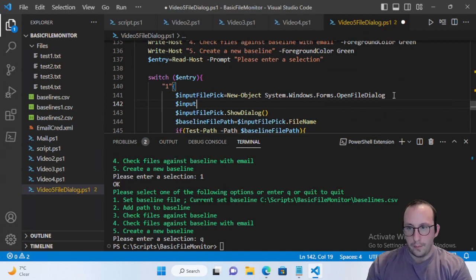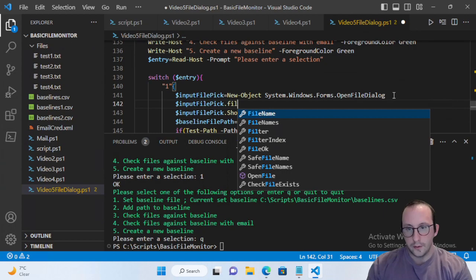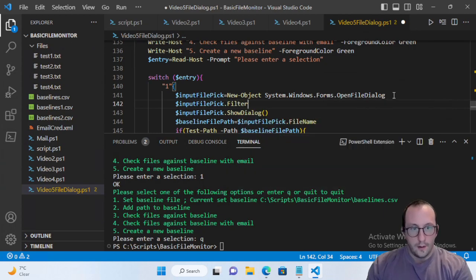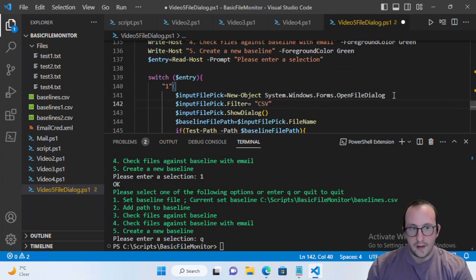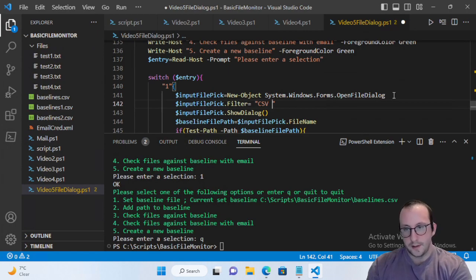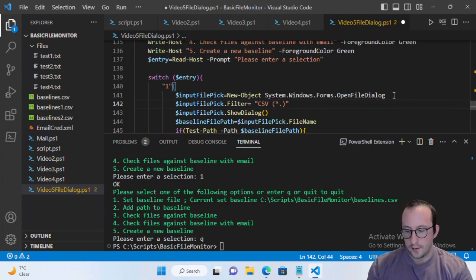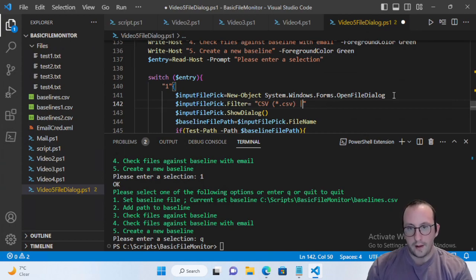We're going to set inputFilePick.Filter equal to a string: CSV (*.csv)|*.csv. After the close parenthesis we add a pipe separator, then *.csv.